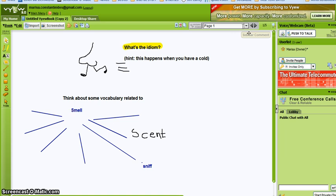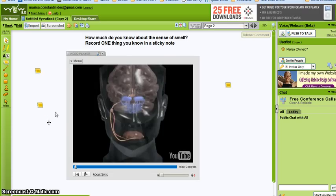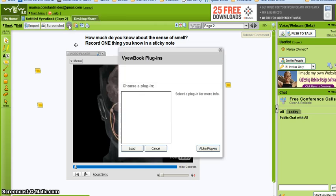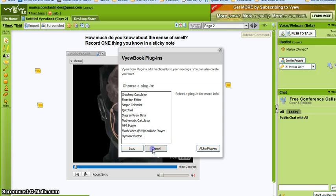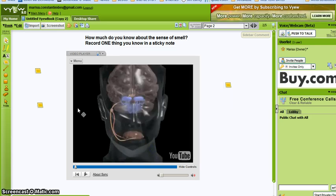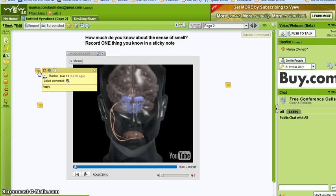Once they've done that, you can move them into the next board where you're going to play a video that you've downloaded from YouTube. You can do that from this plug-in and you can put in a link, or you can upload a video that you have on your own hard drive. You can ask them, as a prediction activity where normally in class they would write on a piece of paper, to record one thing they know about the sense of smell in a sticky note. This is an example of course and I've recorded these notes.